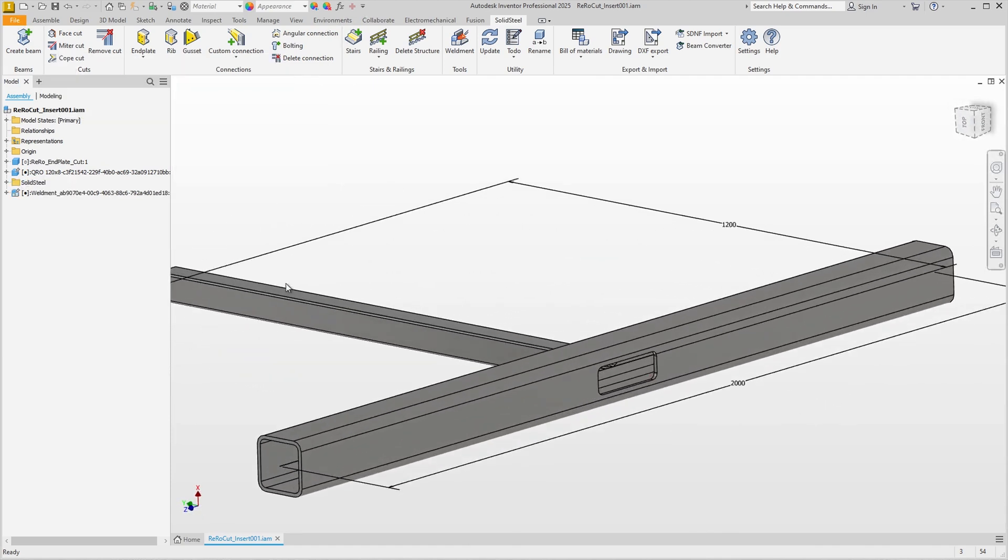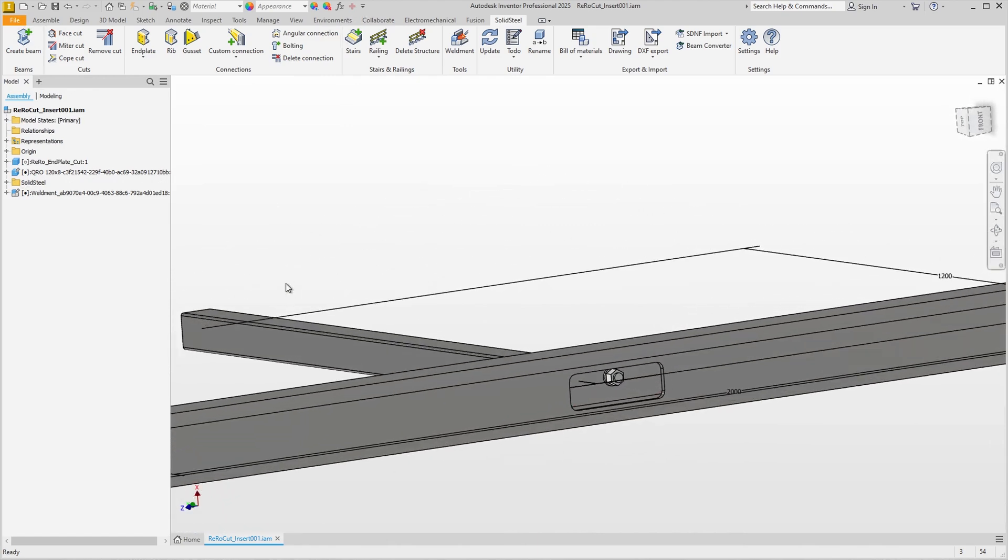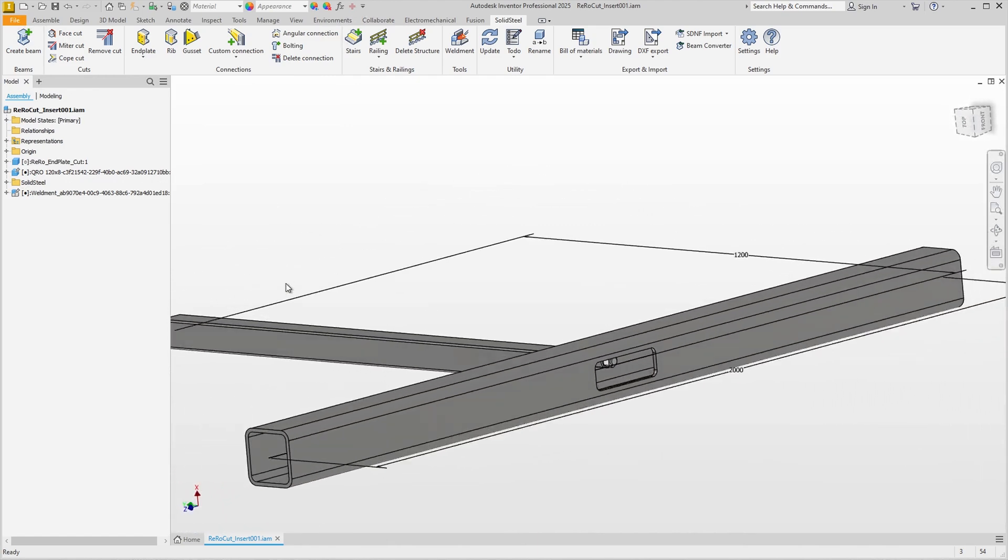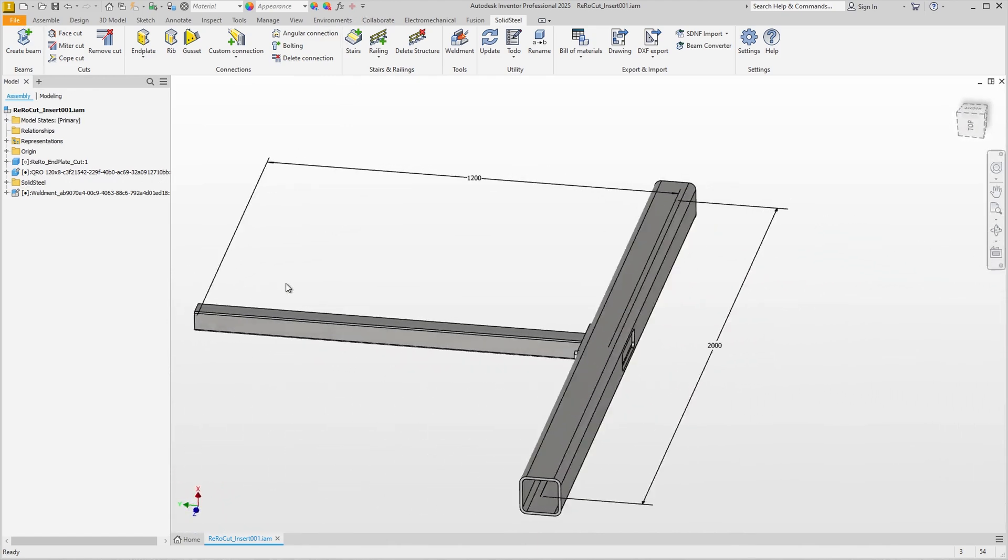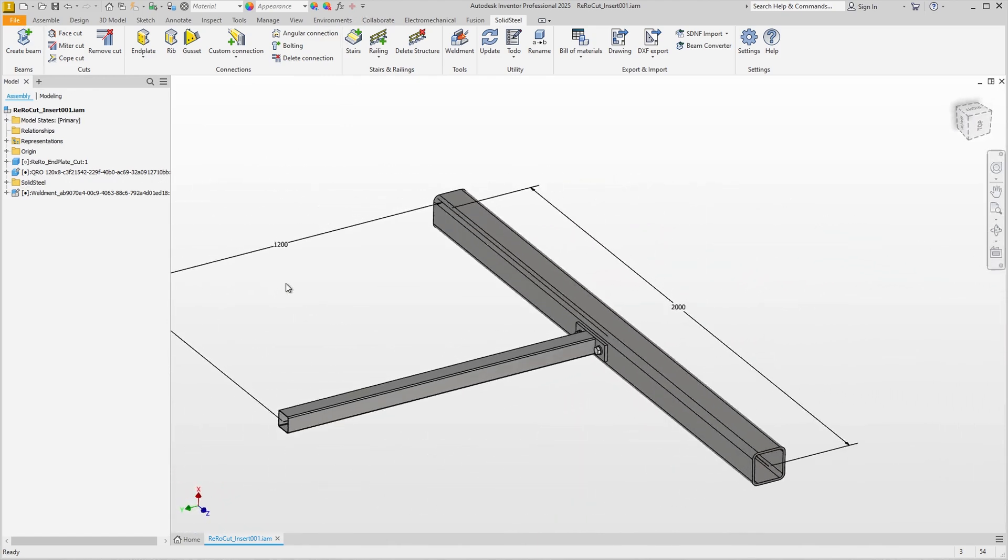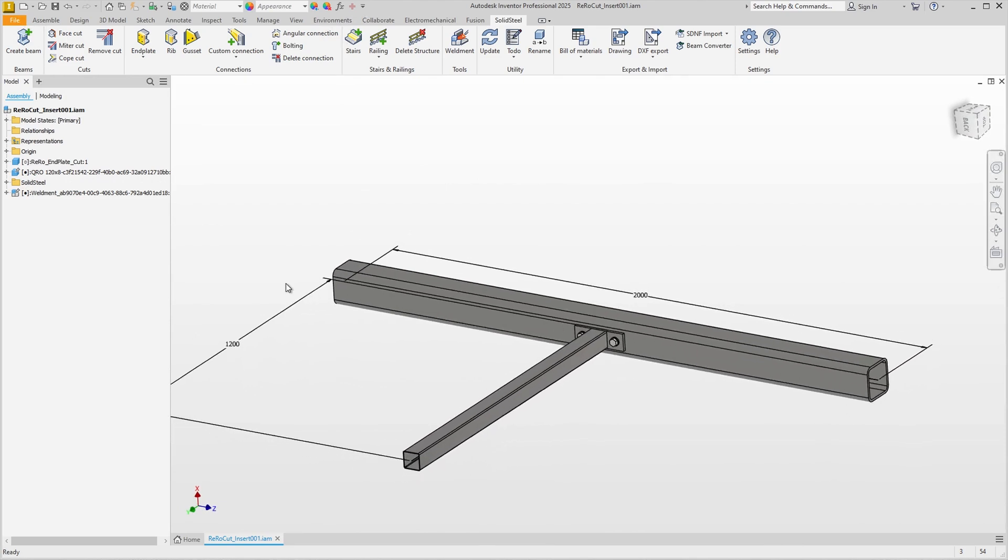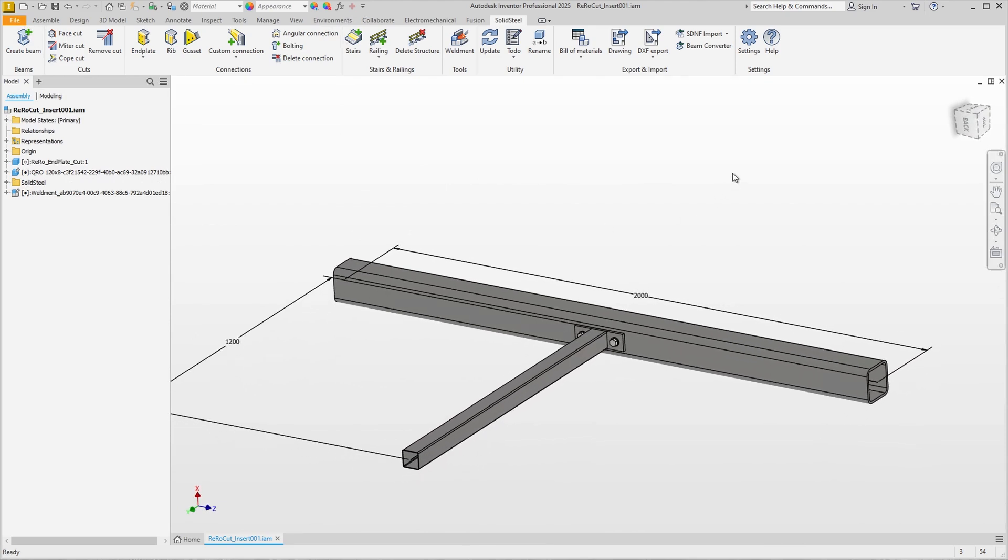We can now use this connection again and again if the profiles and angles are identical, so that we can, for example, construct a very long ladder with many rungs very quickly and easily. That was another relatively simple custom connection.